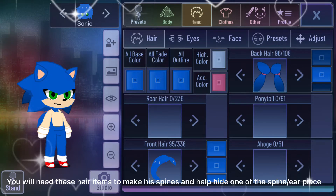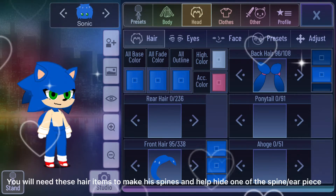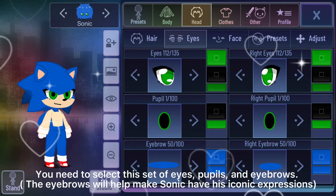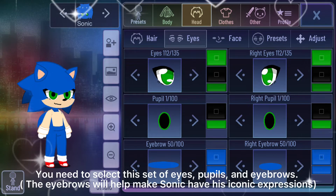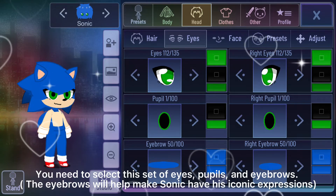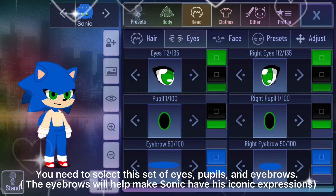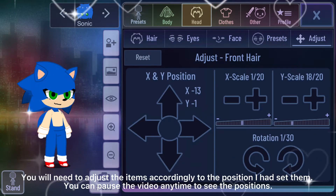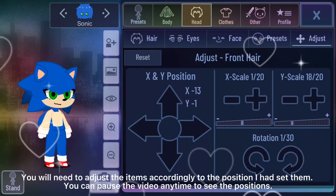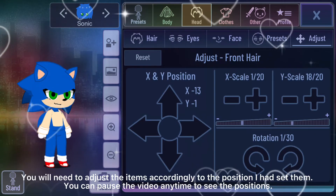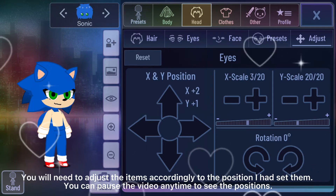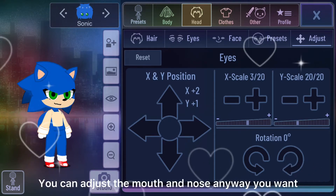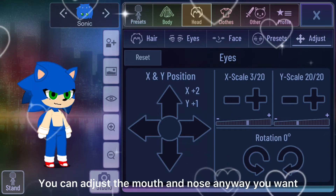To help hide one of the spine or ear piece, you need to select this set of eyes, pupils, and eyebrows. The eyebrows will help make Sonic have his iconic expressions. You will need to adjust the items accordingly to the position I had set them — you can pause the video anytime to see the positions. You can adjust the mouth and nose any way you want.